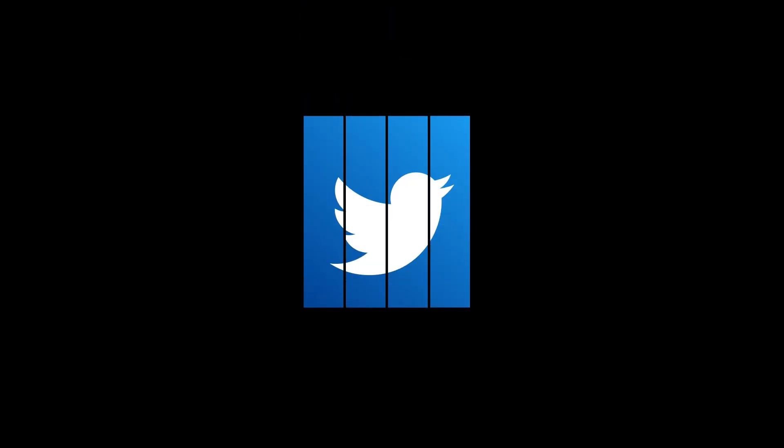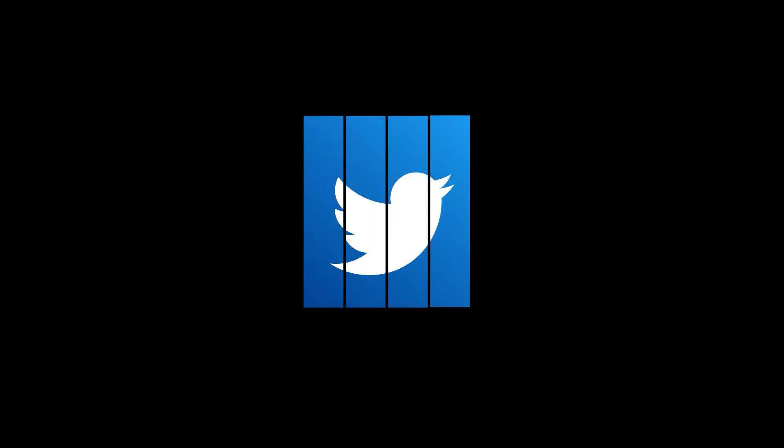In this video you are going to learn how to make the logo animation that you see on the screen. You could use this animation as an intro at the beginning of your videos.